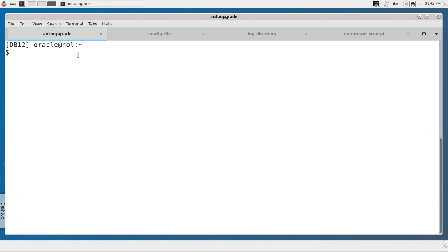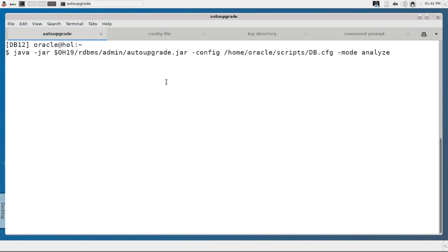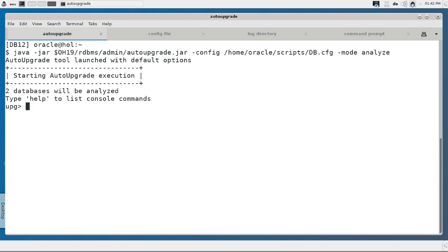Now let's start with the auto upgrade itself. I called java -jar and I downloaded the most recent version of the auto upgrade tool from MOS — you'll find the note on my blog. I copied it to rdbms/admin in the 19c directory. I pass in the config file — /home/oracle/scripts/db.cfg — and I start with mode analyze. The analyze mode is best practice to run first, because if it completes successfully you can be sure that the database can be upgraded unattended.